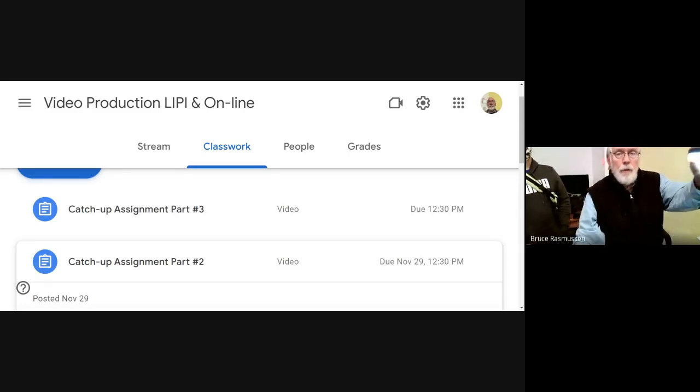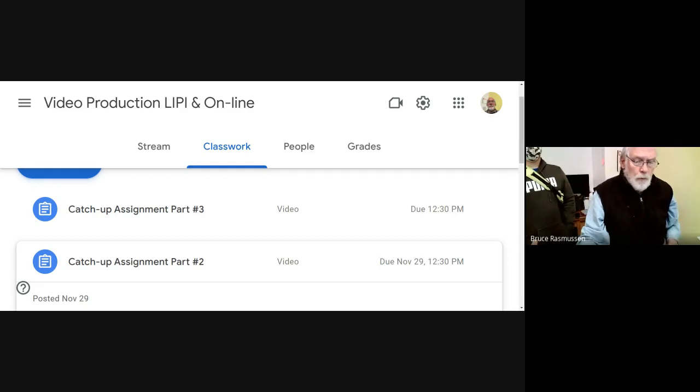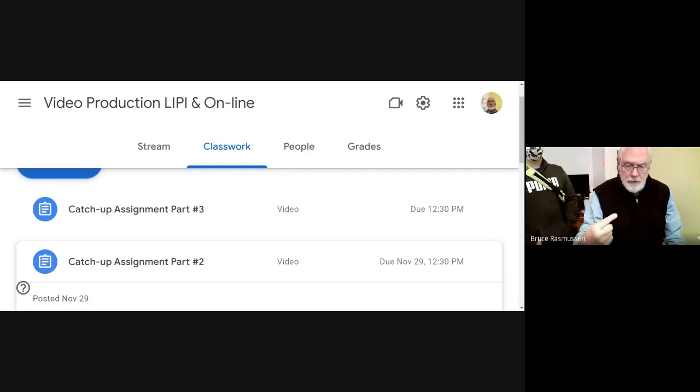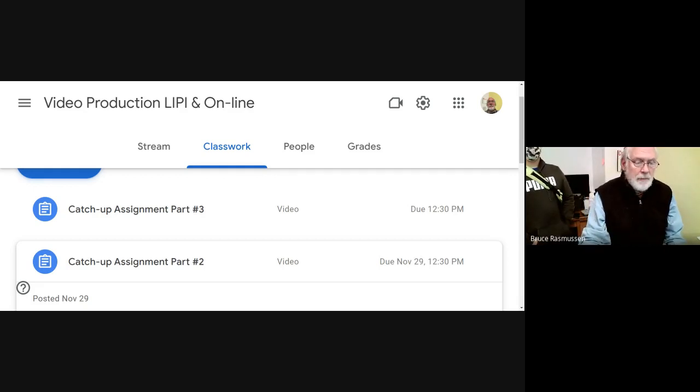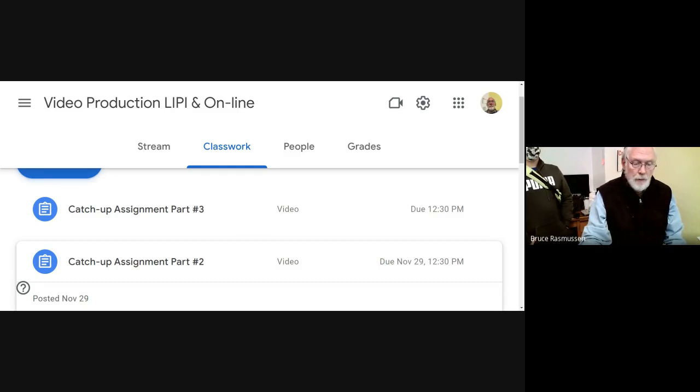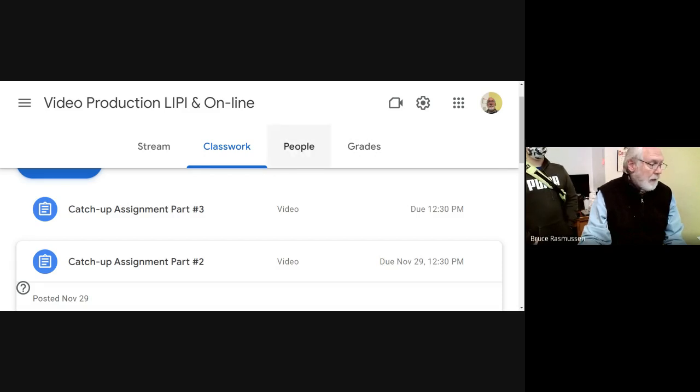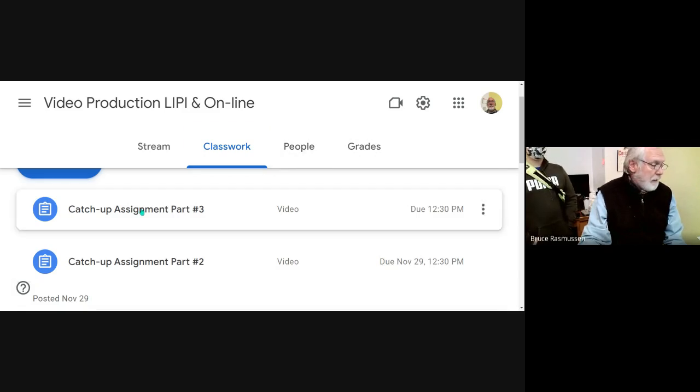Hello you great and wonderful Wolves of Coquille, this is Mr. Rasmussen and this is Video Production class. For today, due at 12:30, you had catch-up assignment number... oh I gotta go over here and do it.